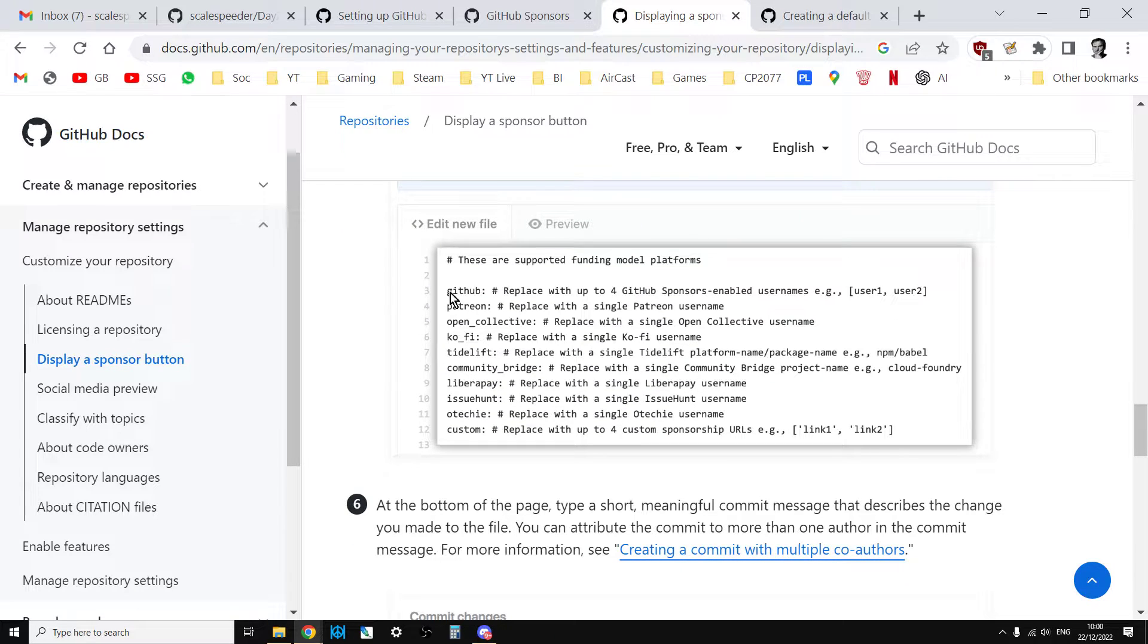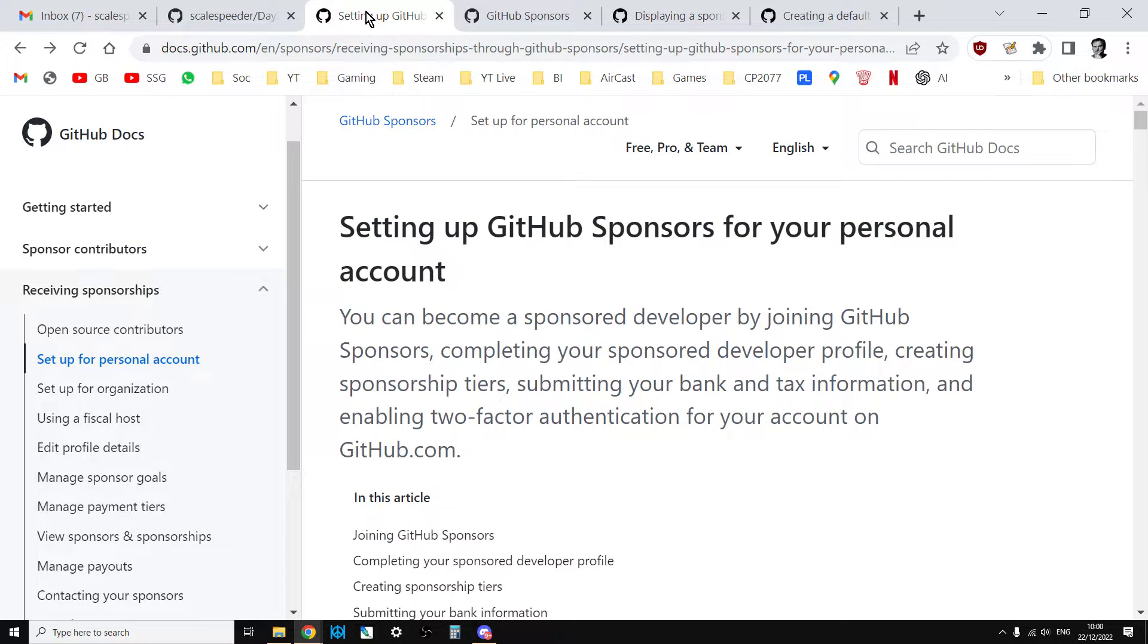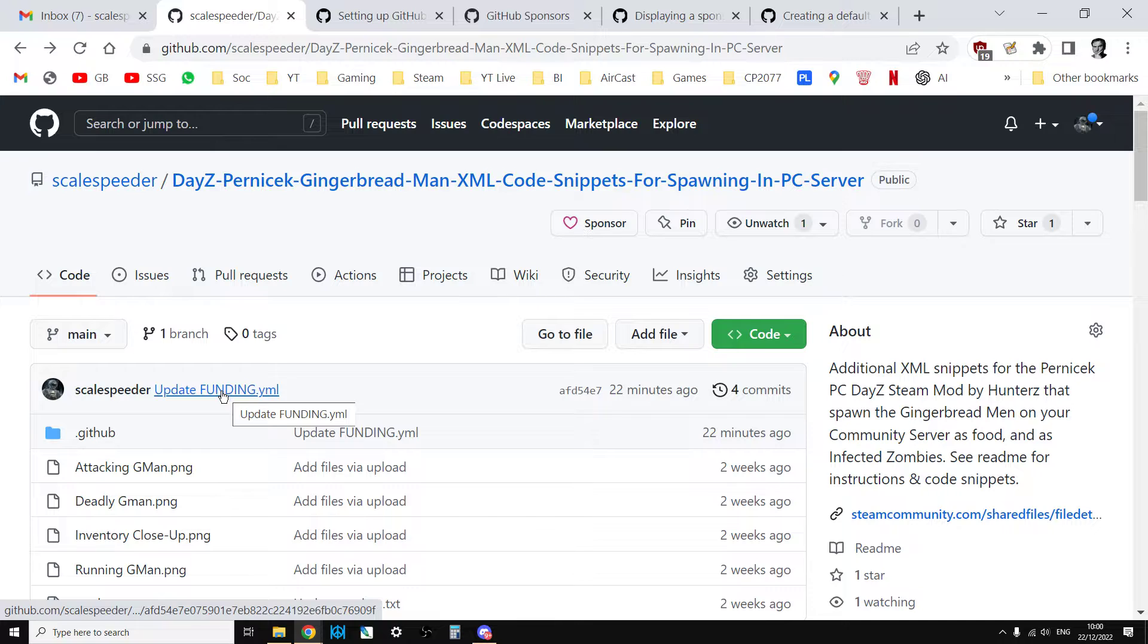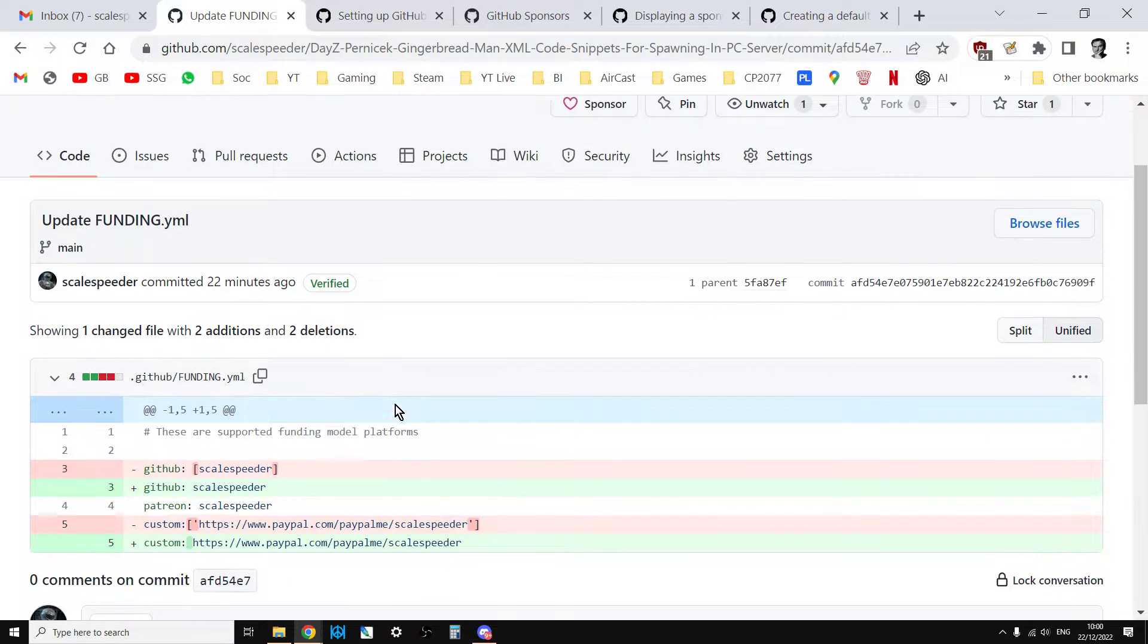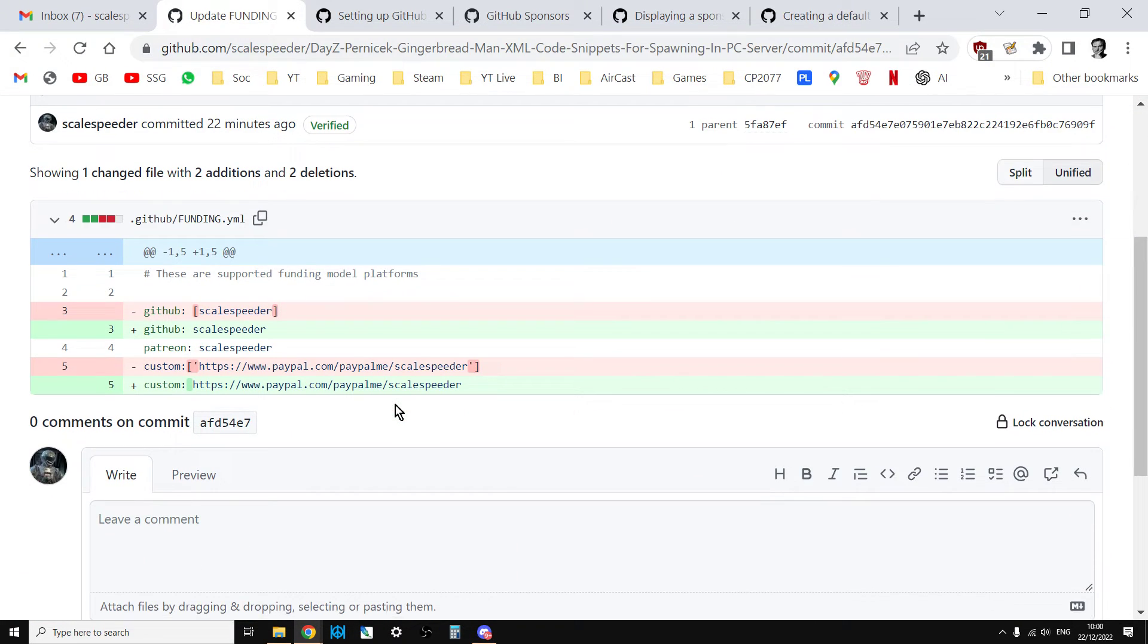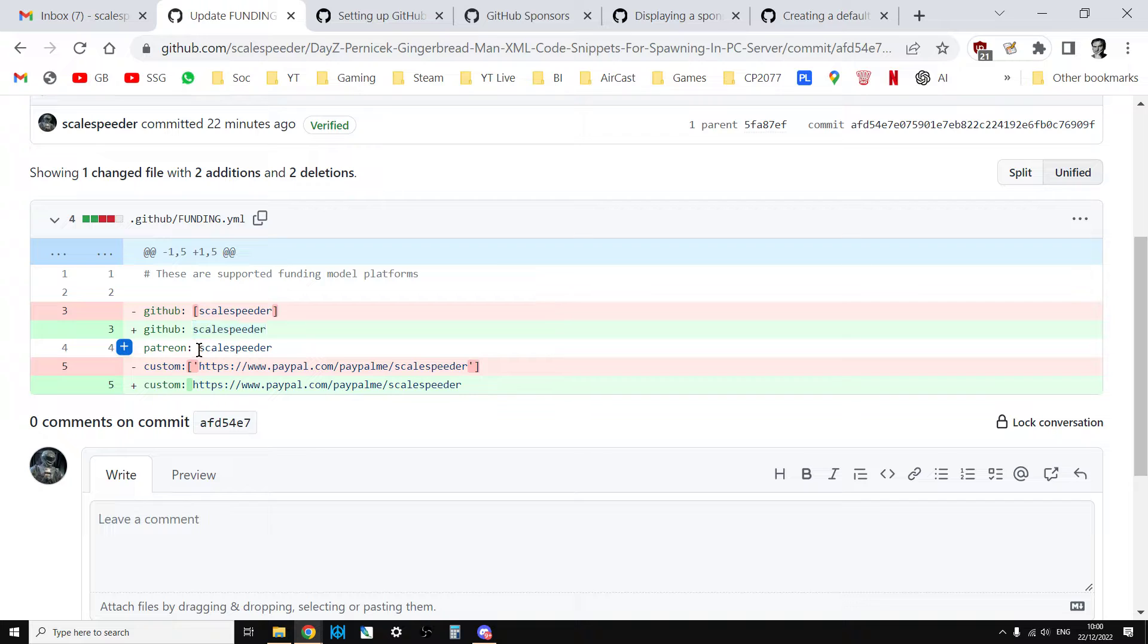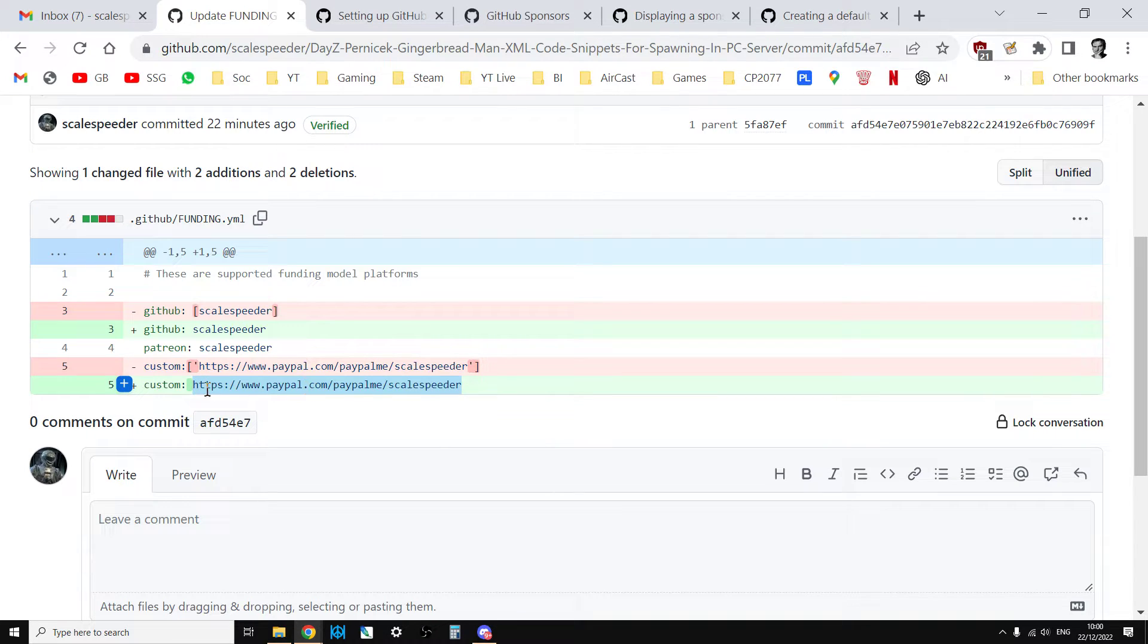And this bit here, which tells you what the format is, it's not always clear. So if I quickly show you mine, let's see if we can go into it, update funding.yml. So what you end up with is it should look like that. So for GitHub, it should say, just have your username. For Patreon, you should just have your username like that. And then for PayPal, it should just be your paypal.me URL, which you can get from your PayPal account. So that's the format like that.